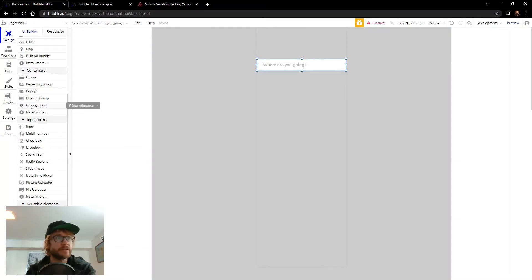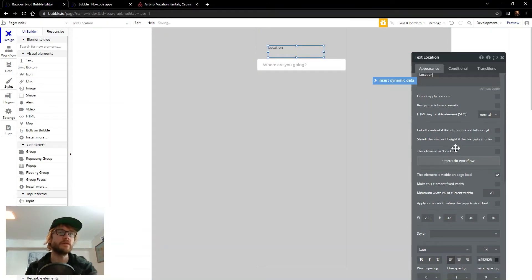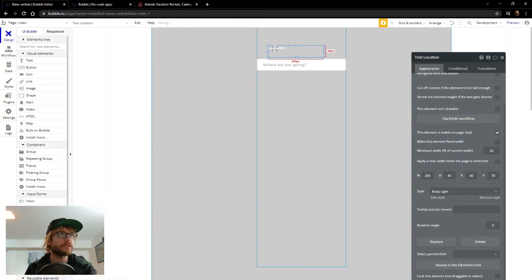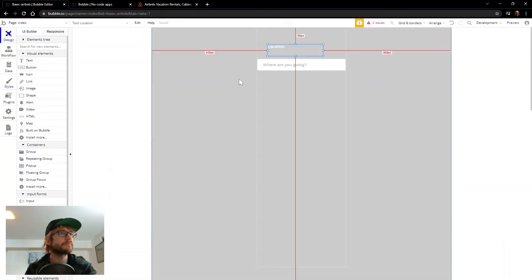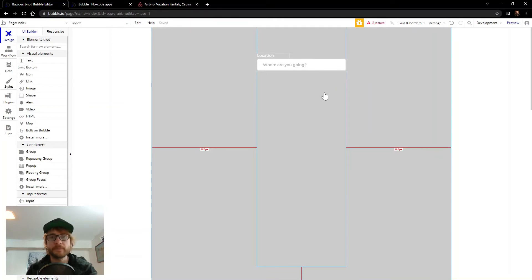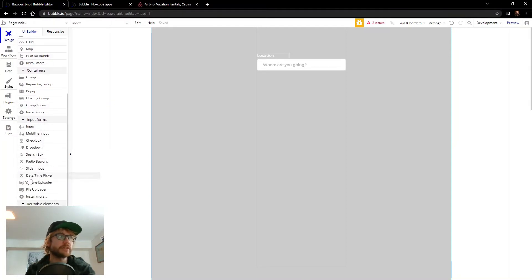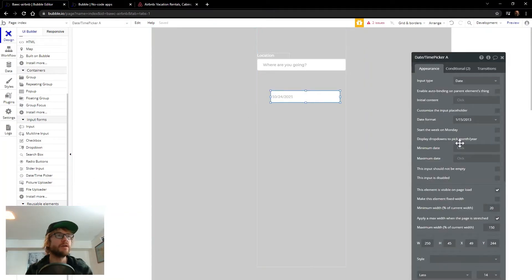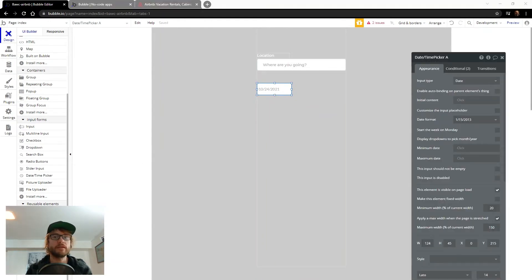One more thing I want to do is put a caption that actually says that's the location, so I can use a text element and we're going to call this 'location.' I already have some styles set up — I have a white one here that I'm going to use. You could go to the styles section here to set up your own styles. So we'll throw the location label on there. And next up we need a check-in date and check-out date, so I can use a date time picker for that in the input forms.